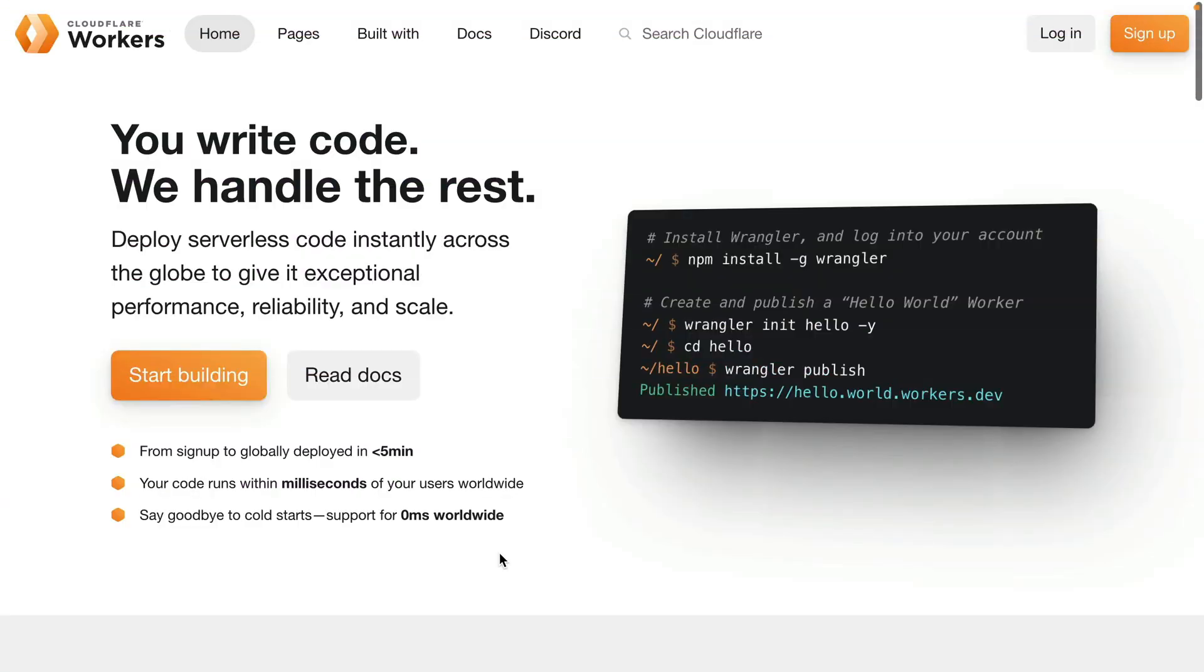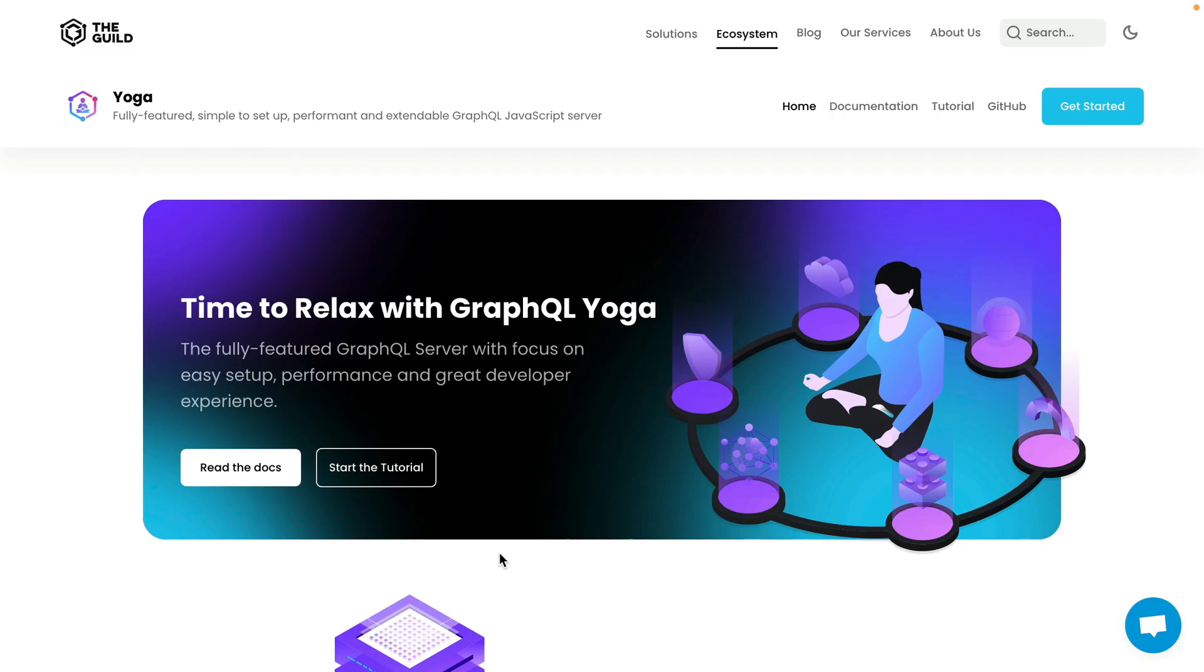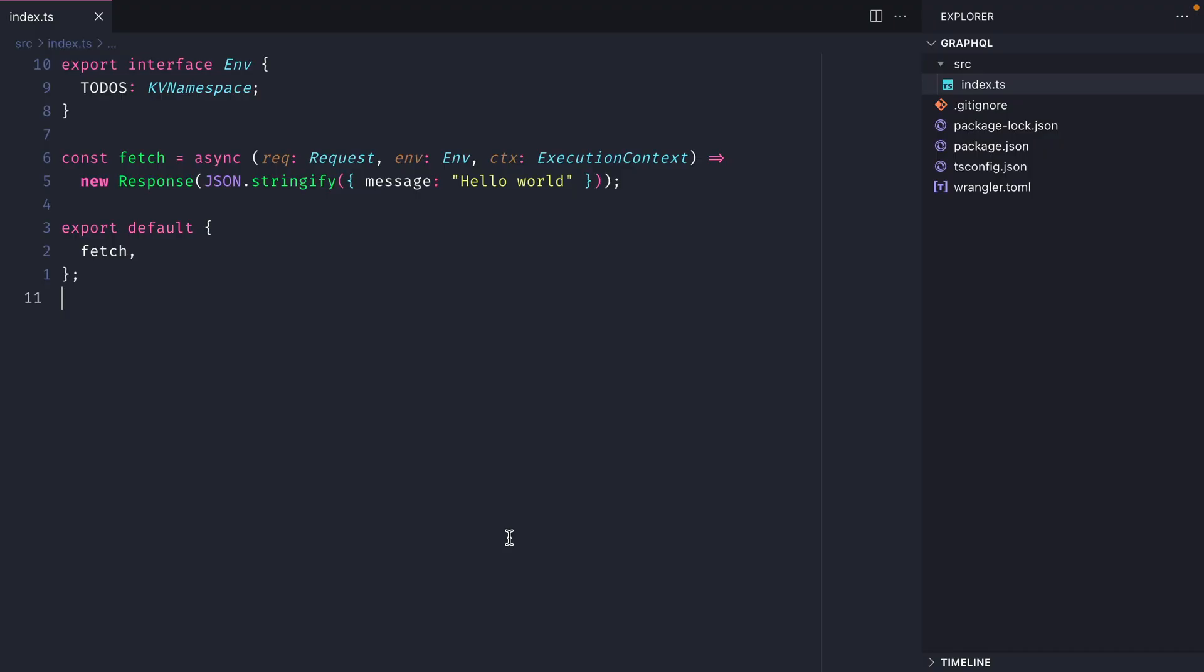In this video, we'll be looking at how we can respond to GraphQL requests with Cloudflare workers. We'll be using Cloudflare workers and GraphQL yoga. Since GraphQL yoga can run on almost any runtime, including things such as the browser or Node, we can also use GraphQL yoga with Cloudflare.